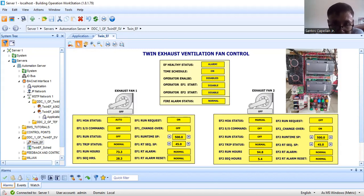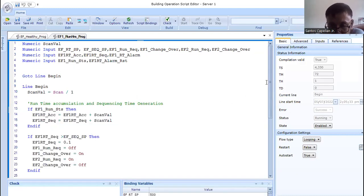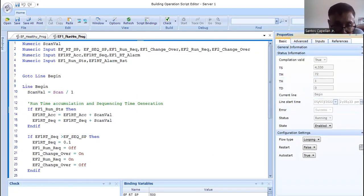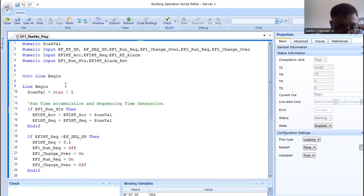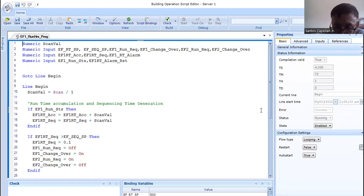Let me go to the script. Now this is my script program and I will walk you through it. I don't need to explain the properties window again — I already explained the input, output, and basic tabs. Now let me walk through the program. I have here my numeric scan value. If it's only numeric, it will not be part of the input tab; it's just an ordinary variable within the program.